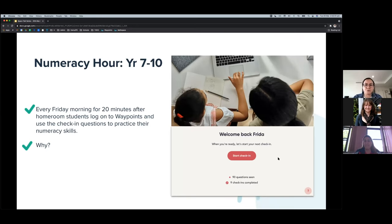The host asks Carla about the numeracy hour implemented at the school, which runs separately from regular math sessions. Carla explains that they found a significant number of students — roughly one to two full classes — weren't meeting the numeracy minimum requirements for their RoSA grade.